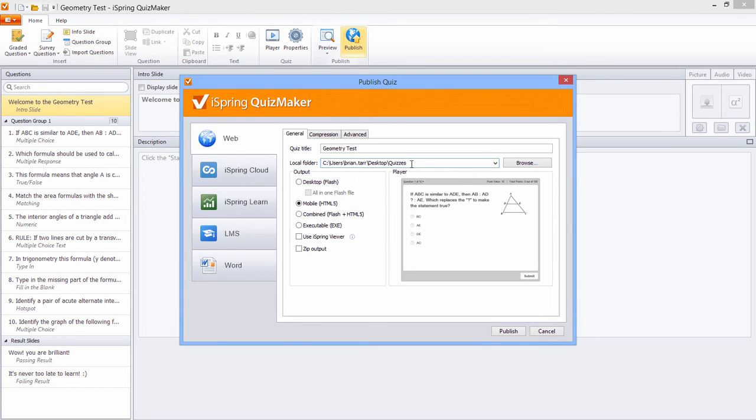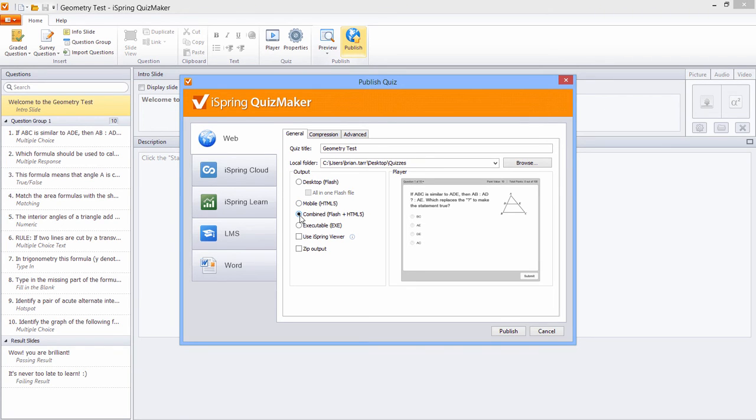And here you can select the output format. We recommend that you just select Mobile HTML5 for general purposes. Combined is also a great option for compatibility with most platforms including older browsers, but will take a little longer to publish.